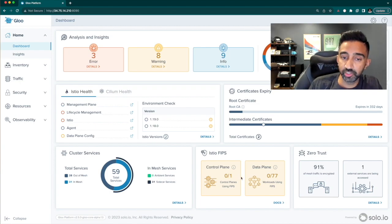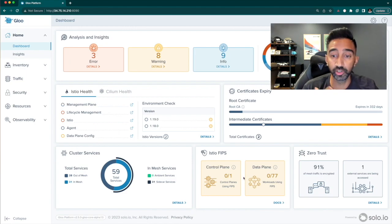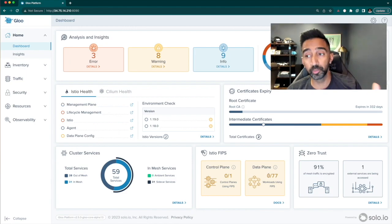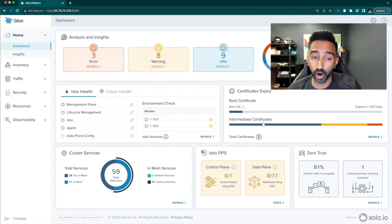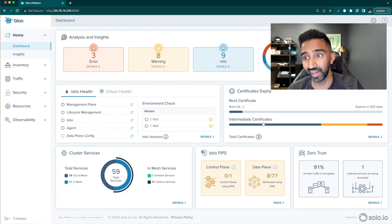The FIPS section shows if my Istio control plane and my sidecars are using FIPS compliant modules. Solo provides Istio images that are FIPS compliant, so this is something that I can easily switch to.